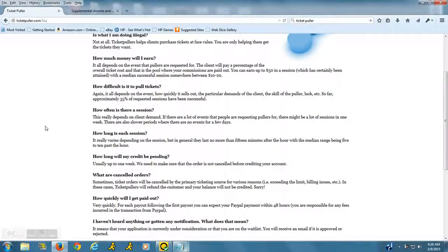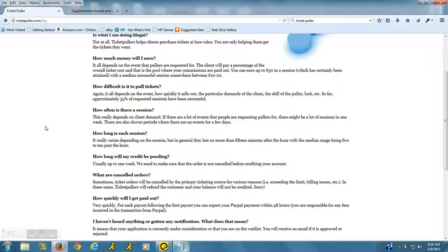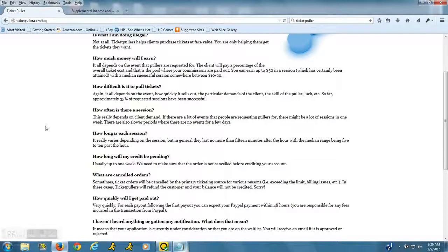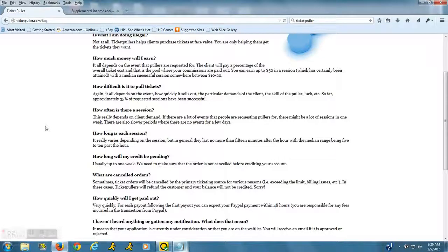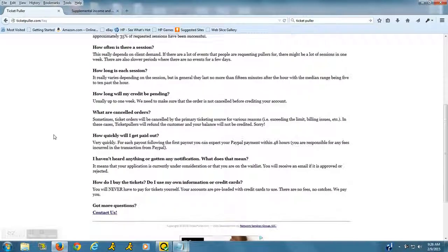A session is basically where you go in with a few other pullers and you're going to try to purchase as many tickets as you can in the amount of time that they give you. Usually it's about 15 minutes, so it's not super long. You'll have to go really fast.